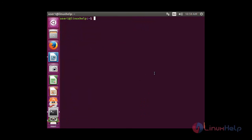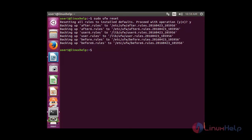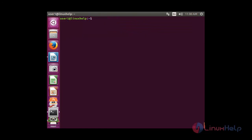Now I am going to reset the UFW rules to the default. The command is: sudo ufw reset. If you give this command, all the rules you have added will be reset to the default. Press y to proceed with the operation. Now all the rules have been reset. Thank you for watching.